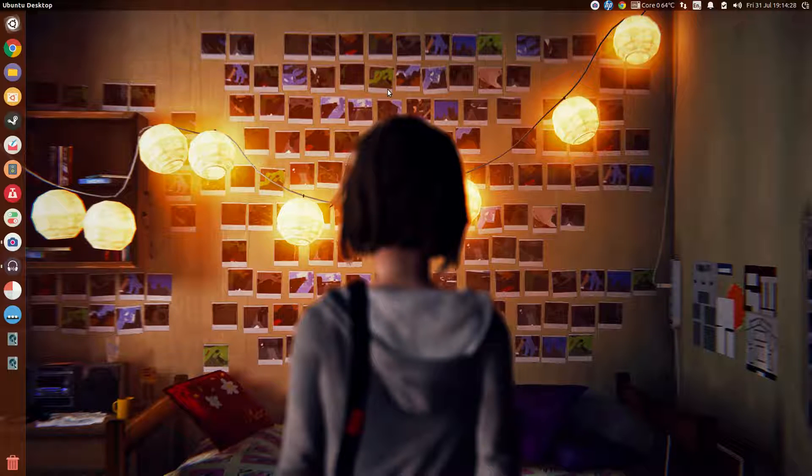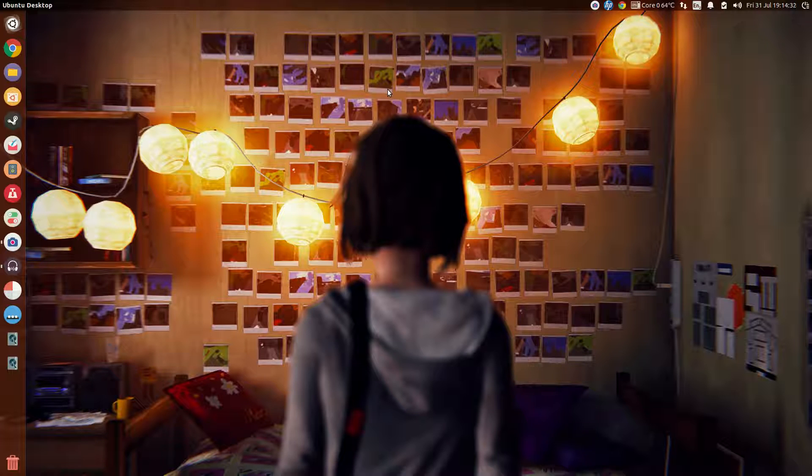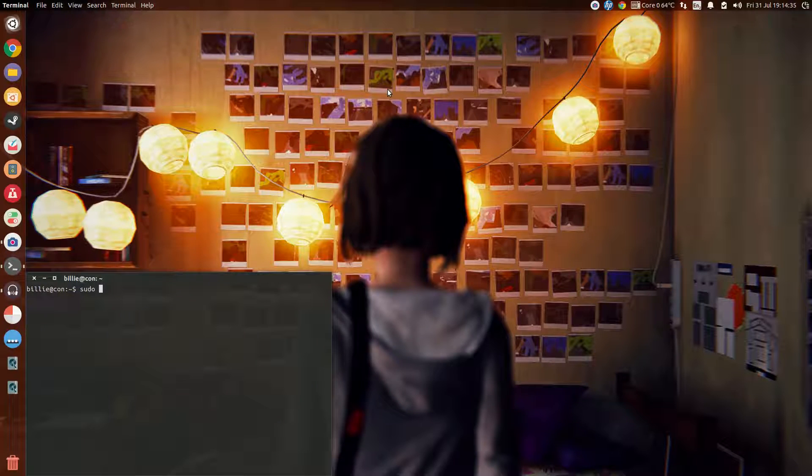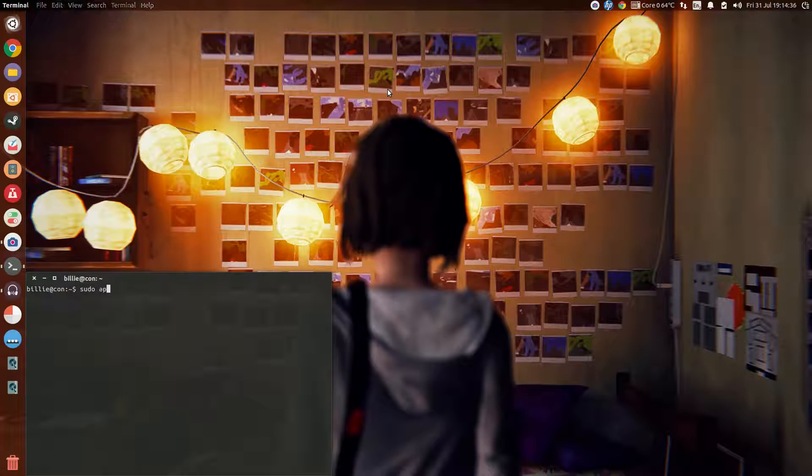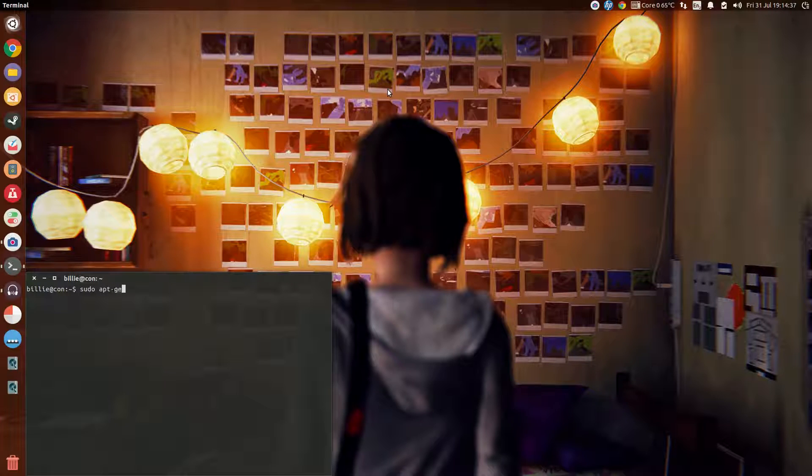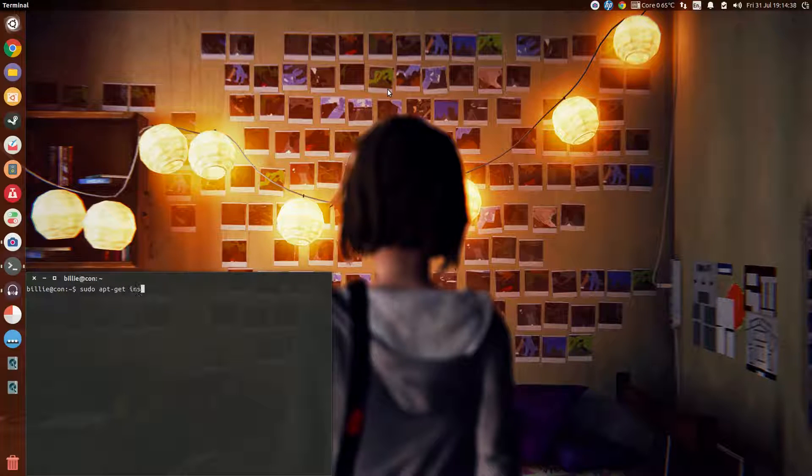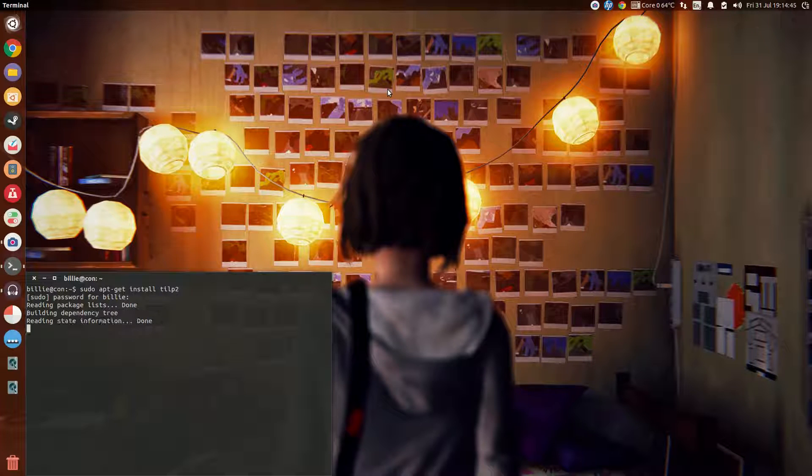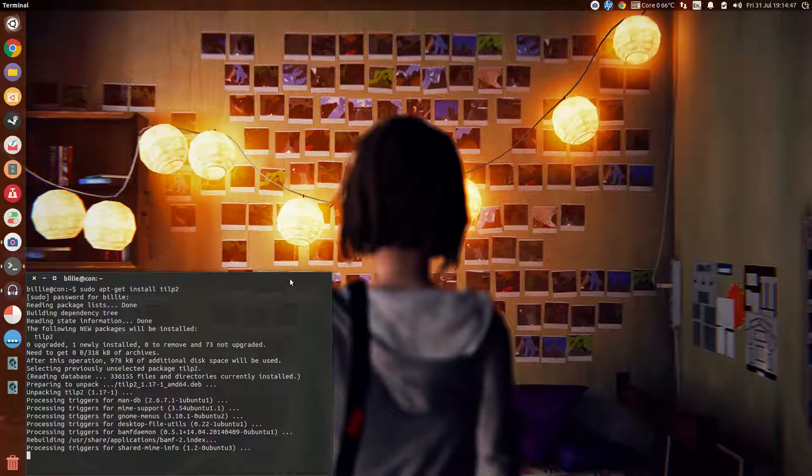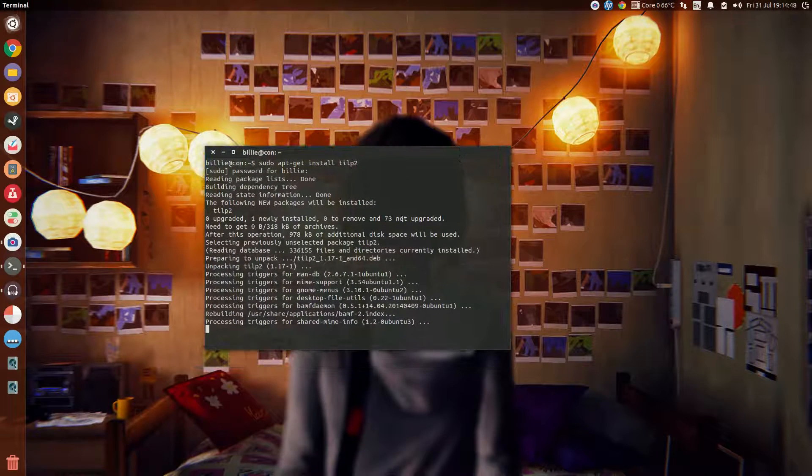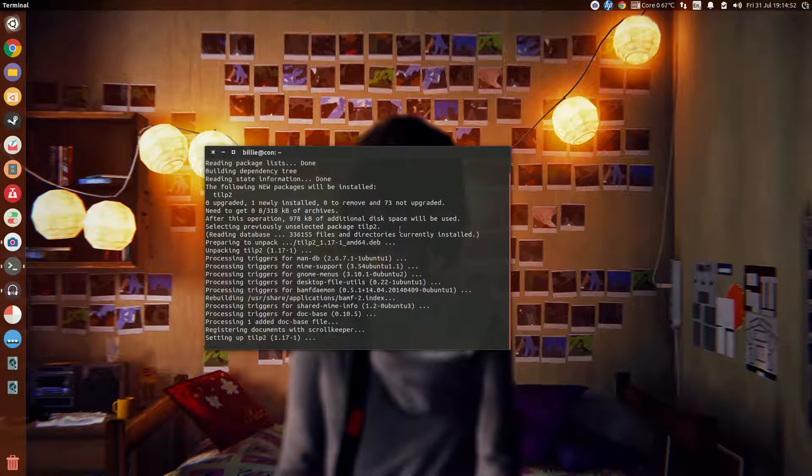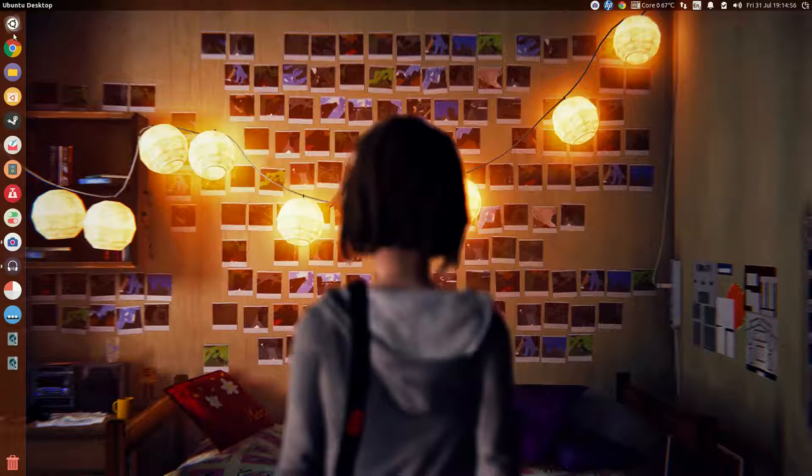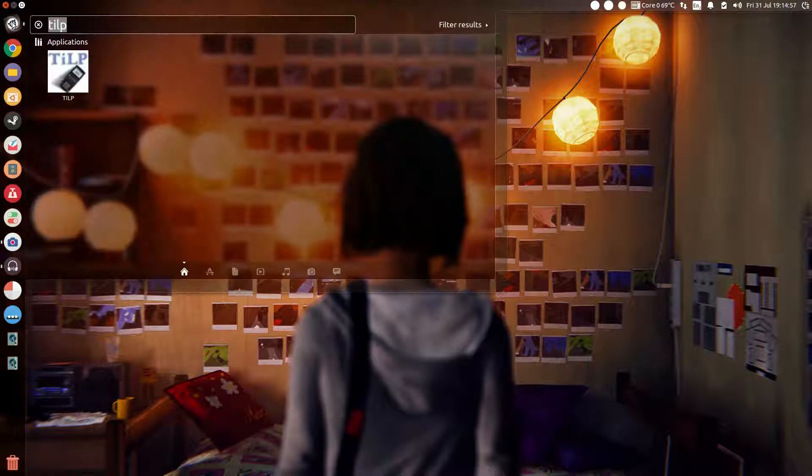To install TILP, you simply have to open a new terminal window and type in sudo apt-get install tilp2 and hit enter. Type your password and hit enter. Now the installation should be successful, so let's try it out and copy this program.